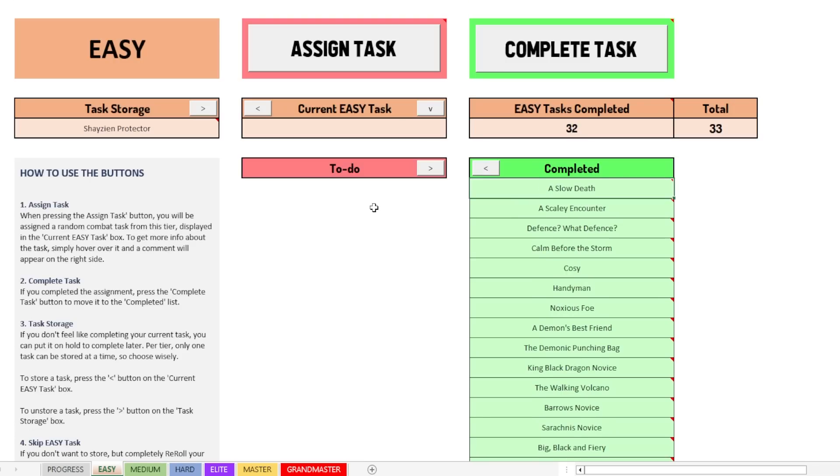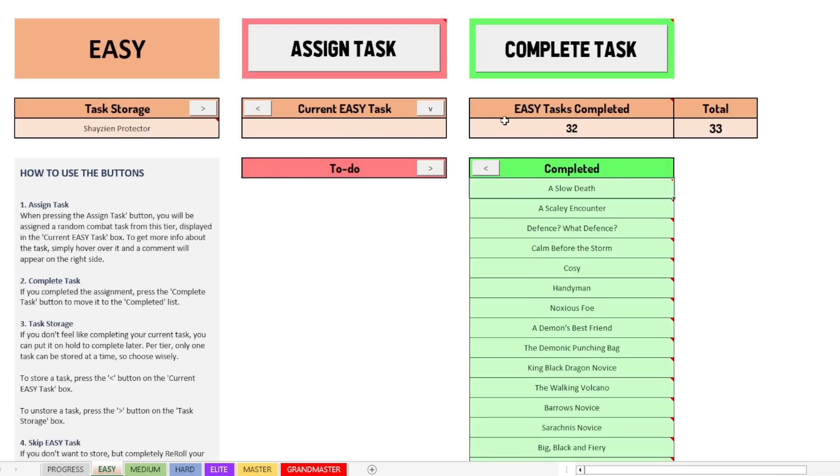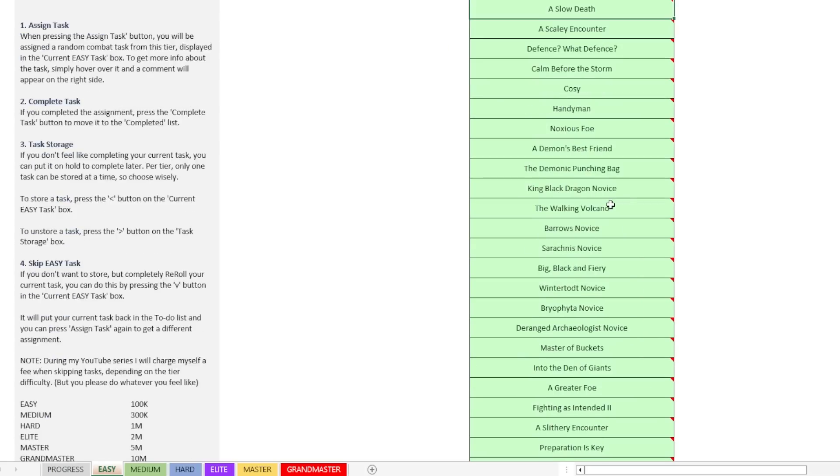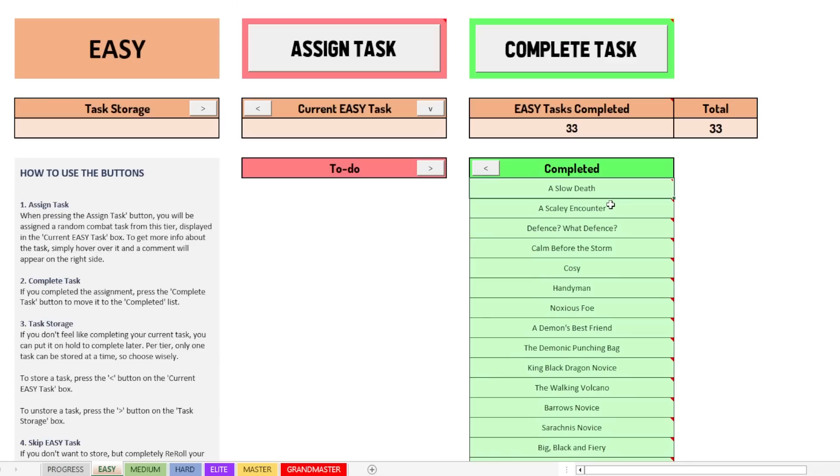And I made a mistake somewhere, I noticed. Oh, of course, I didn't make a mistake. There's one task still in the storage. I was like, hey, why is it 32 out of 33? But no, there's one task in the storage. So in theory, I could move it back and then say complete and then bam. As you can see, 33 out of 33.